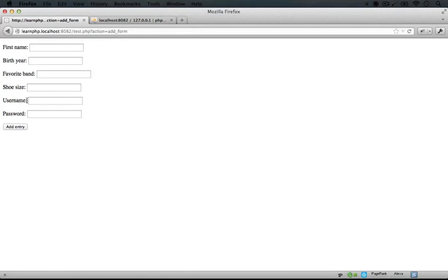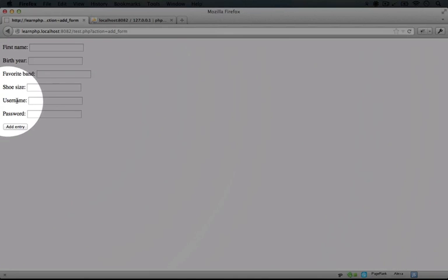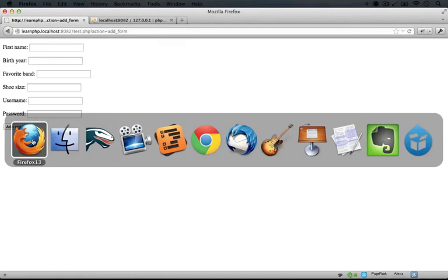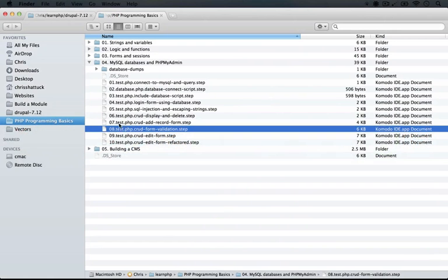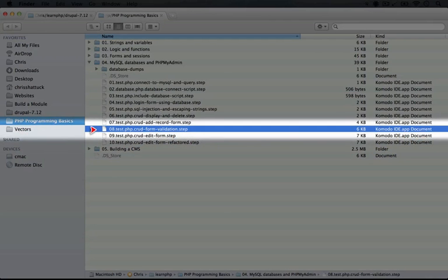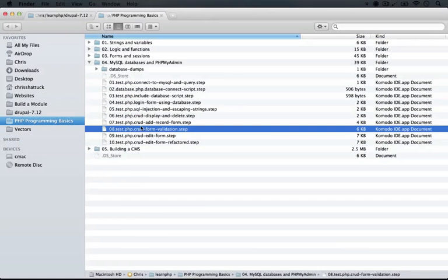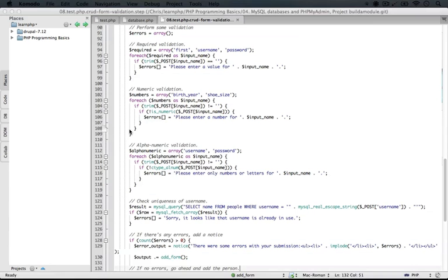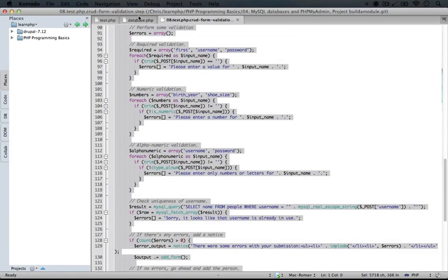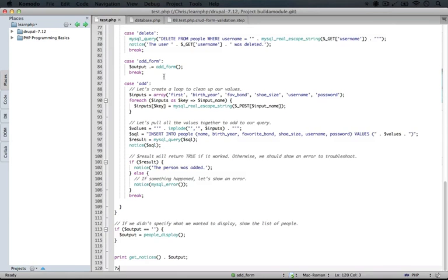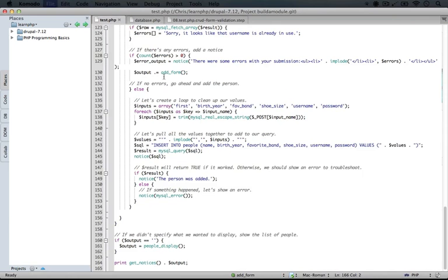And then we'll check to make sure that the username here is unique, that it doesn't exist in the database yet because part of the point of a username is that it's unique for each user. So let's jump to the resource pack directory and open up the eighth step here which is called crud form validation. And we'll copy this and paste it over the code that's in the test.php file and we'll save it.